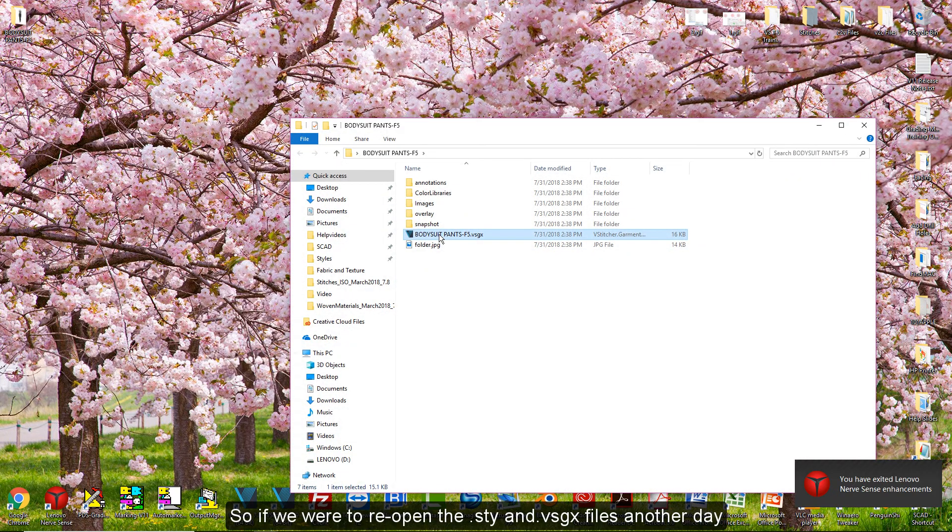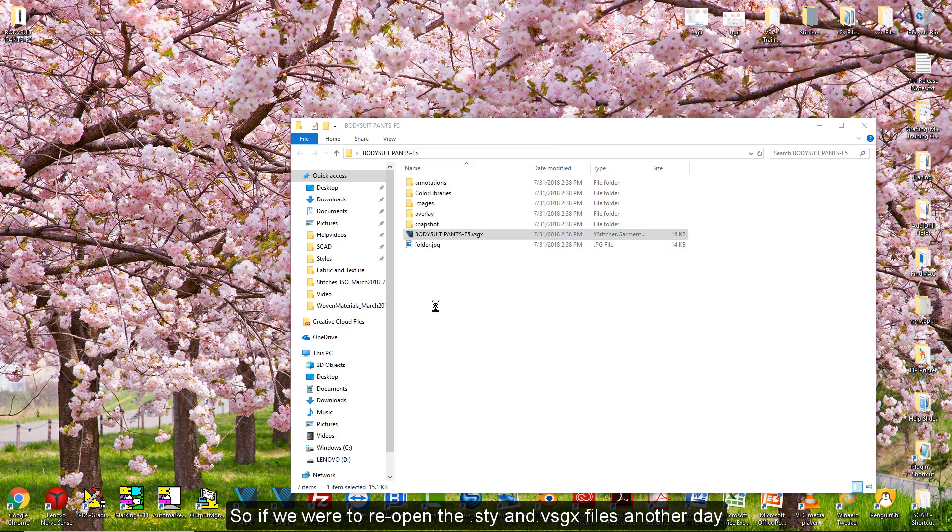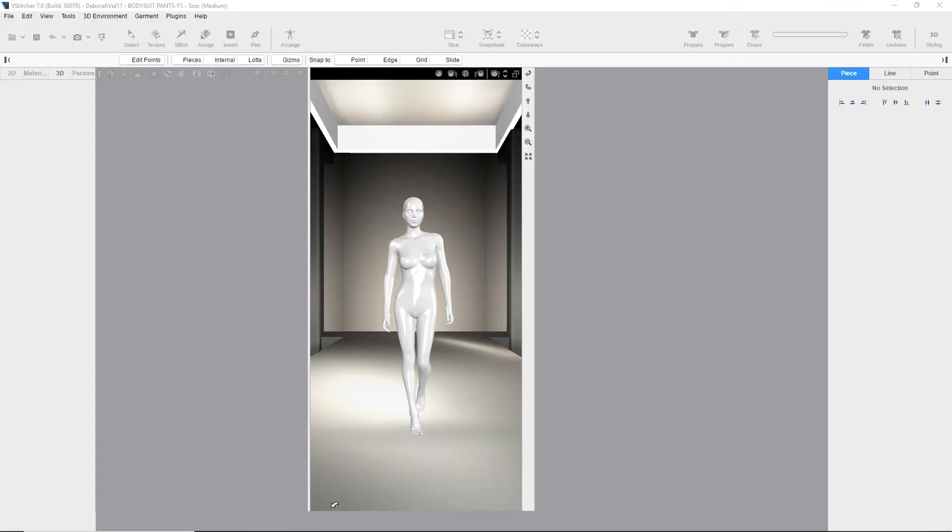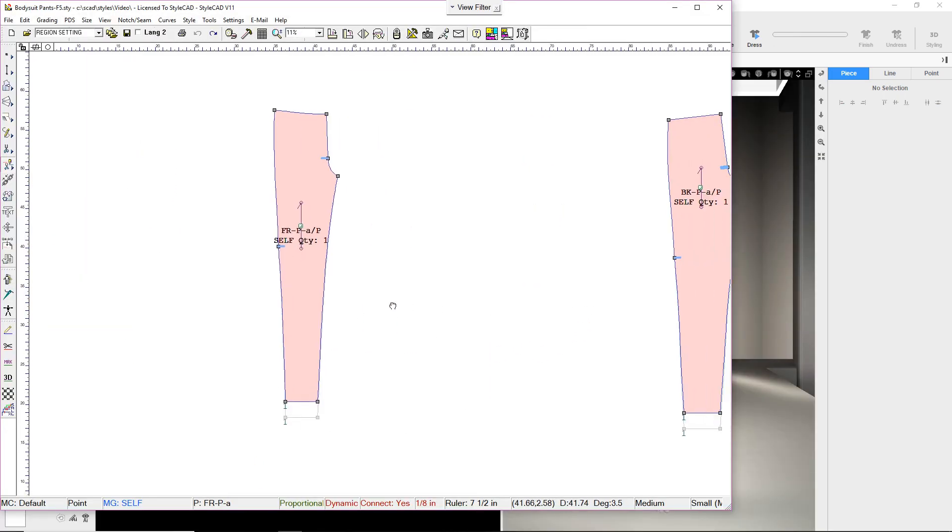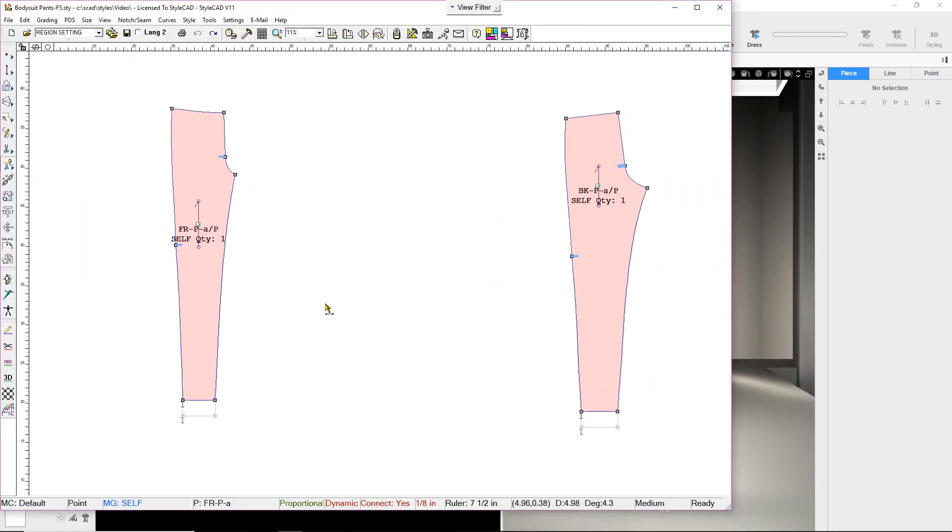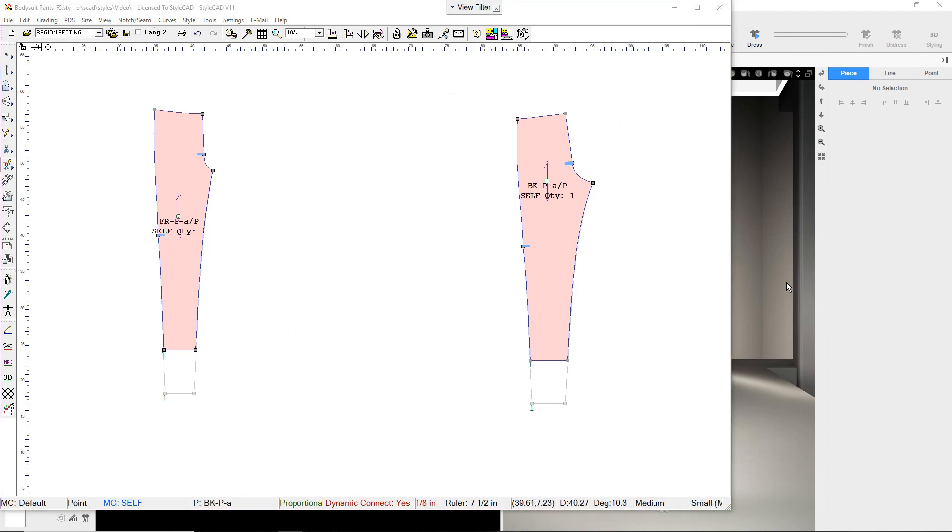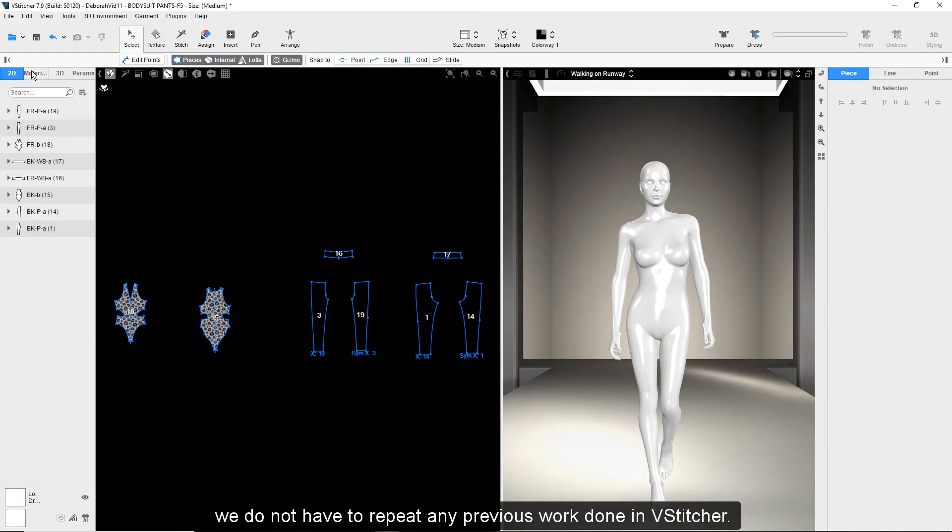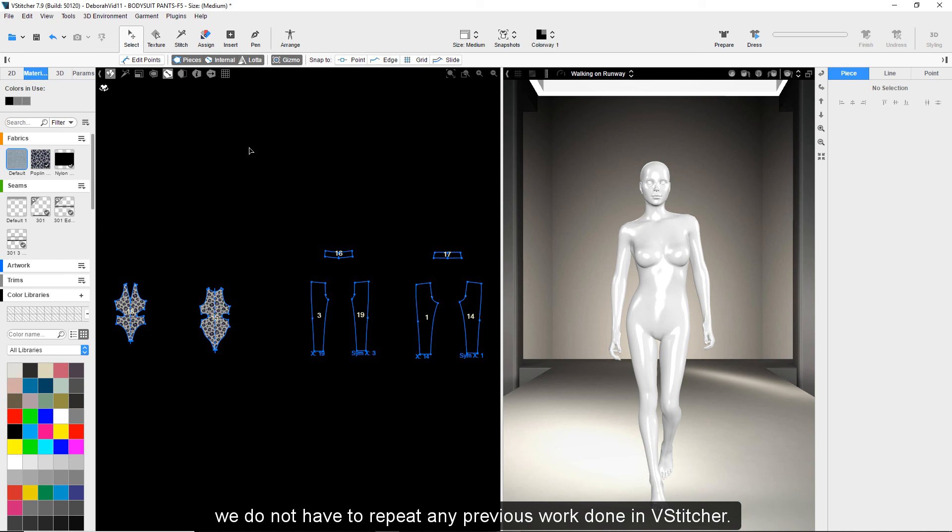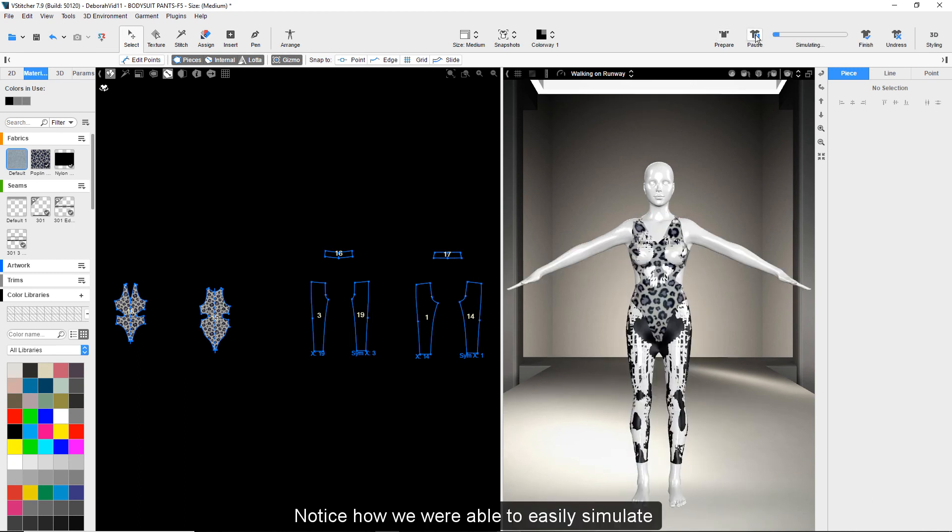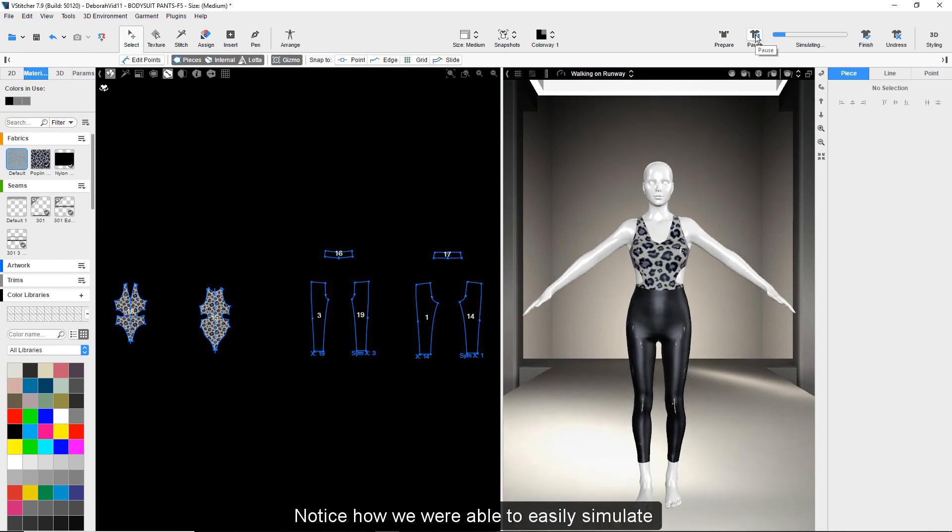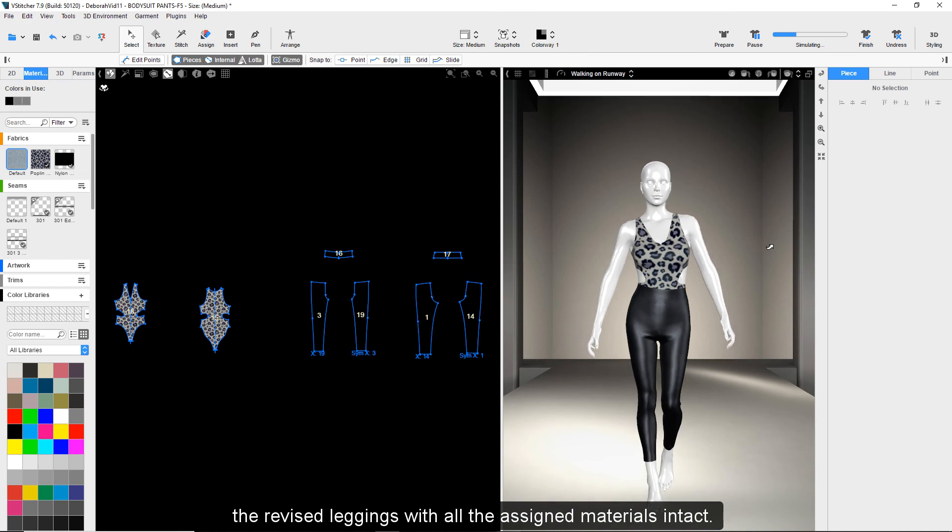So if we were to reopen the style in V-XGX files another day and make some modifications, we do not have to repeat any previous work done in V-Stitcher. Notice how we were able to easily simulate the revised leggings with all the assigned materials intact.